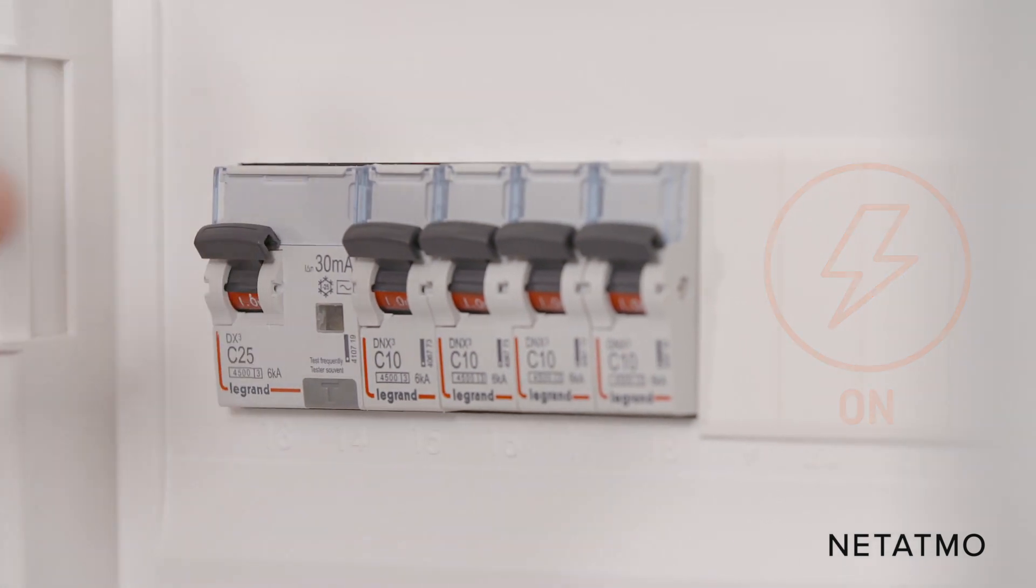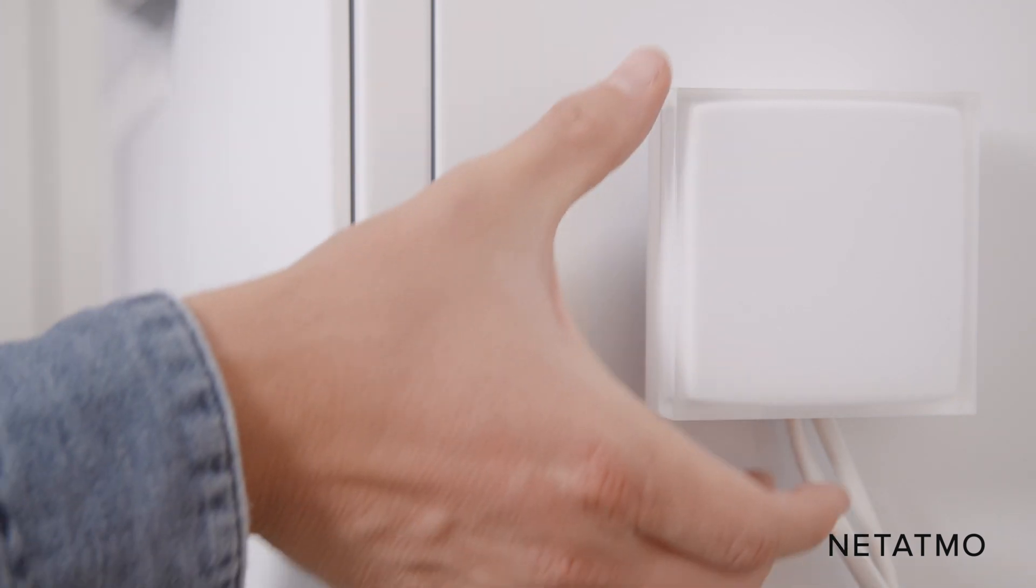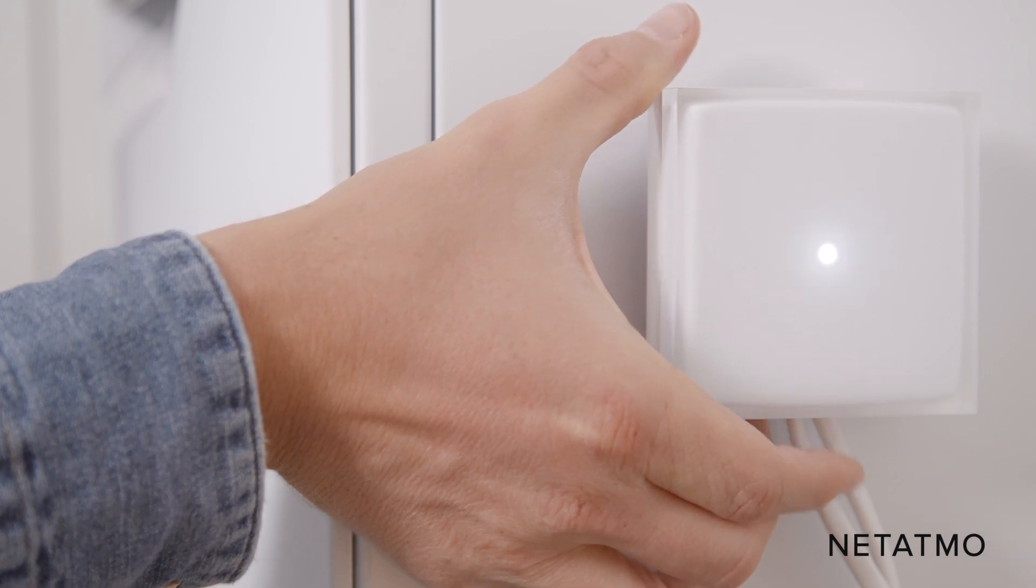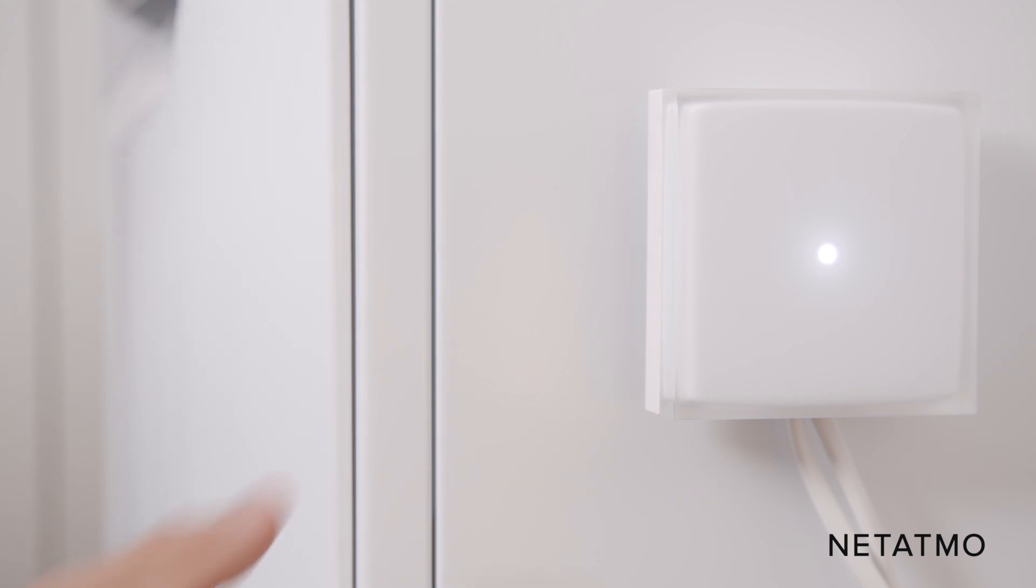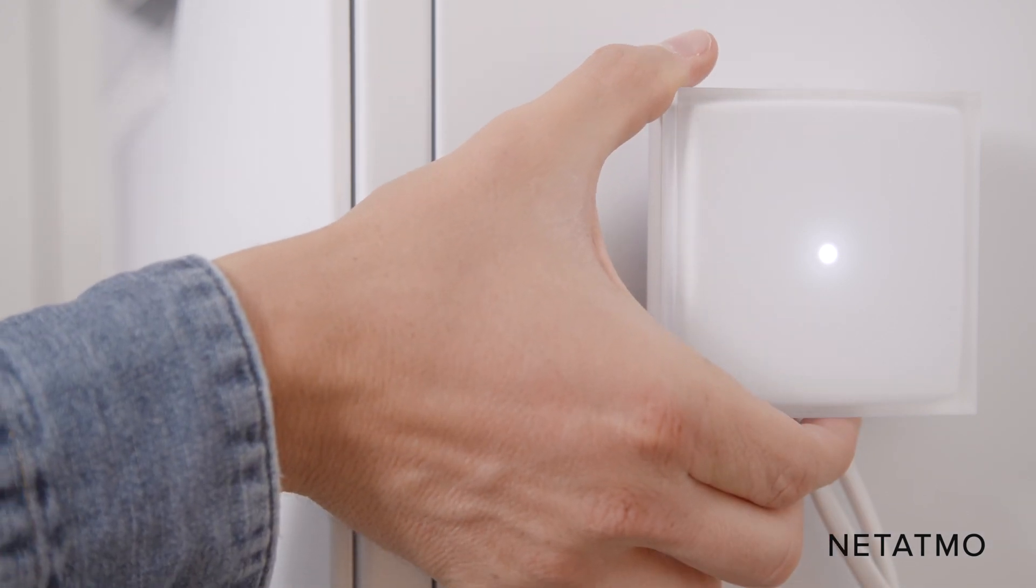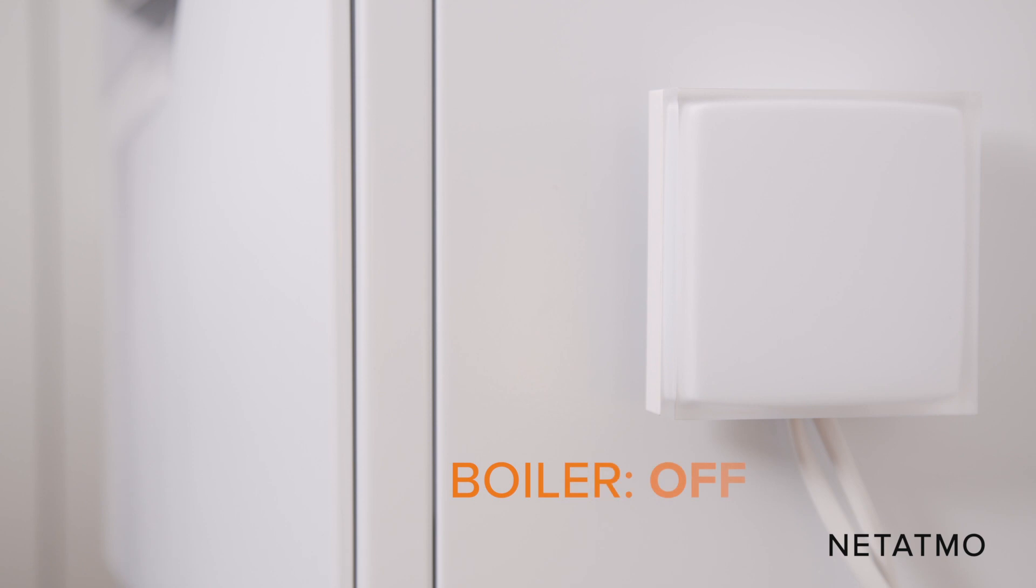The light on the relay blinks to indicate it is working. You can now check that your relay is properly controlling your boiler. Push the button located at the bottom of the relay. The relay lights up and switches the boiler on. Push the button a second time. The relay turns off to indicate the boiler is off.